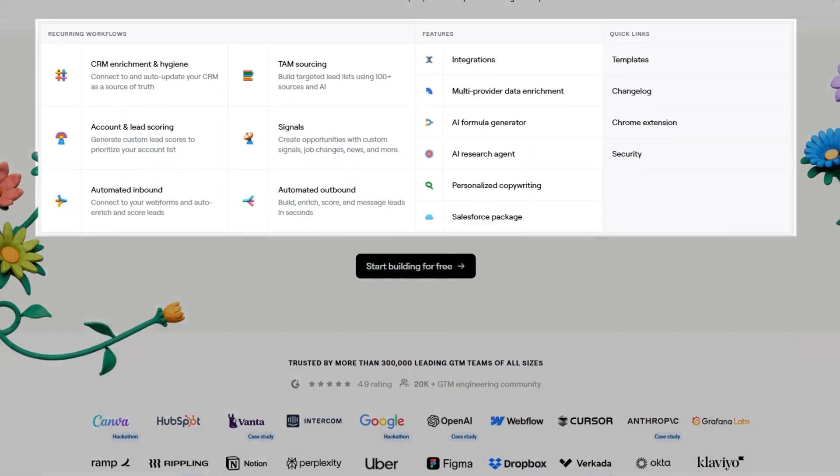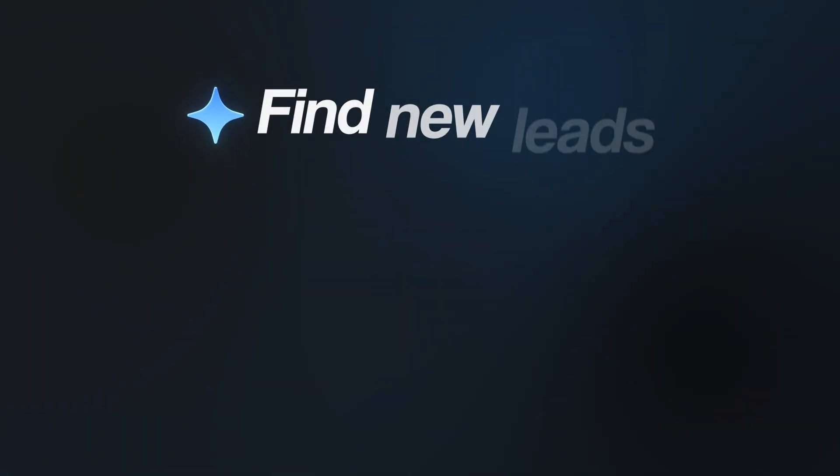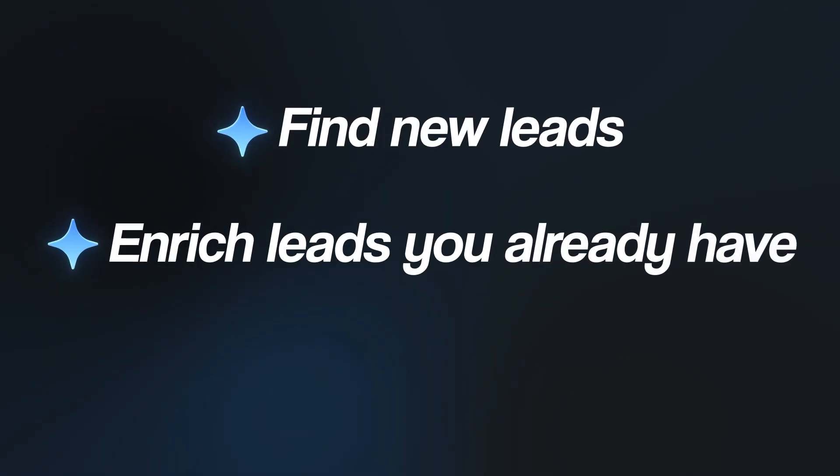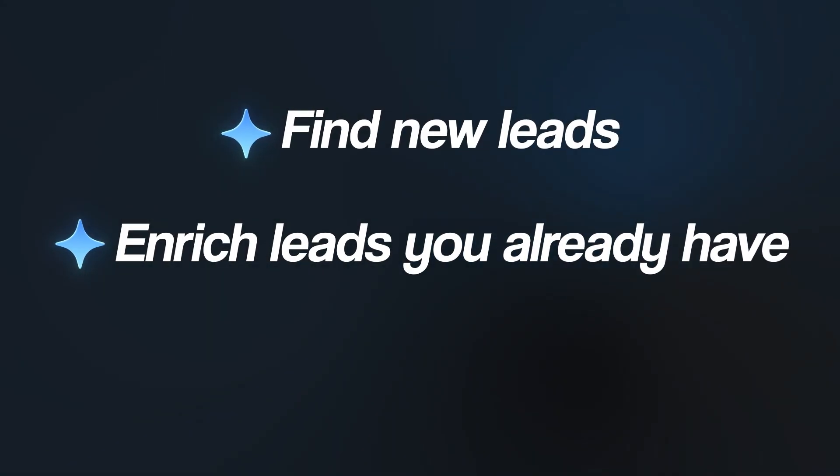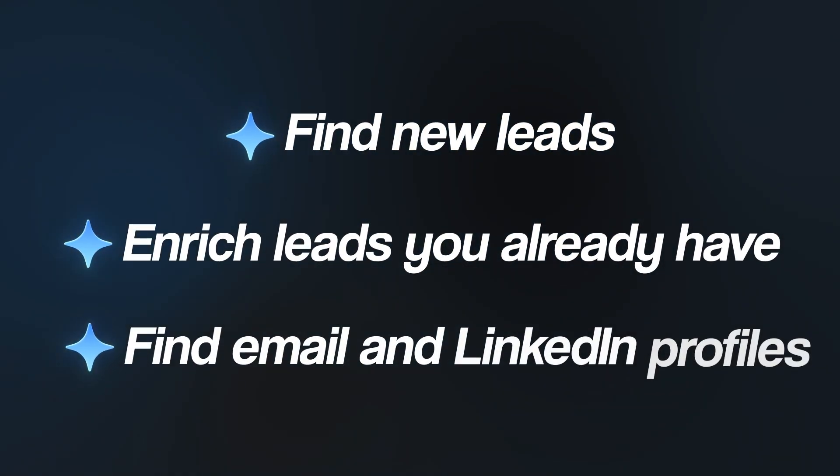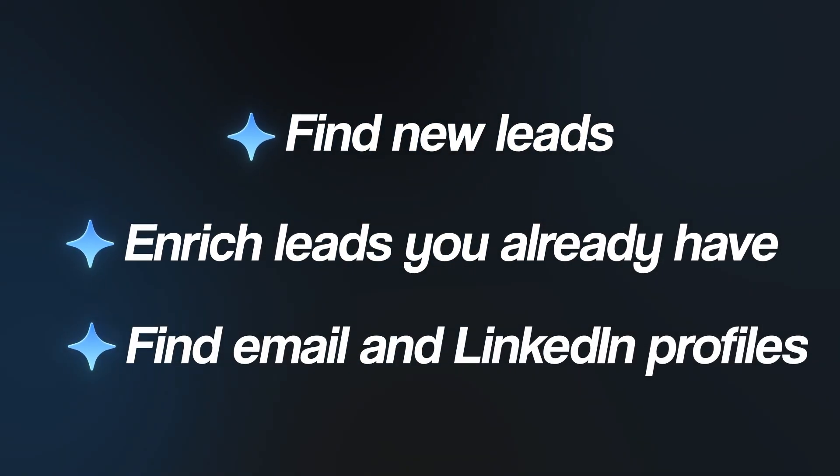If you don't know what Clay is, it's essentially an all-in-one sales platform. You can use it to find new leads to reach out to, enrich leads that you already have with AI or advanced data scraping, and you can even use it to find email and LinkedIn profiles. But in this case, we'll be using it to find data and we'll be using that data to personalize our emails.